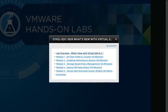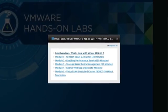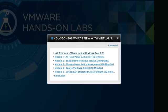Coupled with this, we will show the deduplication and compression feature and the space savings that you will get once this feature is enabled.